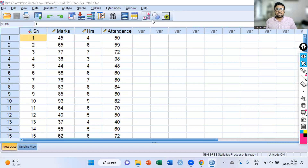Hello everyone. Welcome to the series of SPSS. This is Dr. Atman Shah. In this video, I'm going to discuss how to perform Pearson's partial correlation coefficient in SPSS and its interpretation.